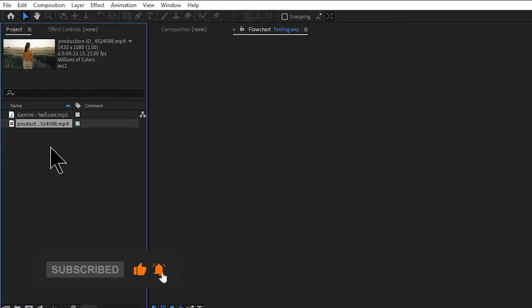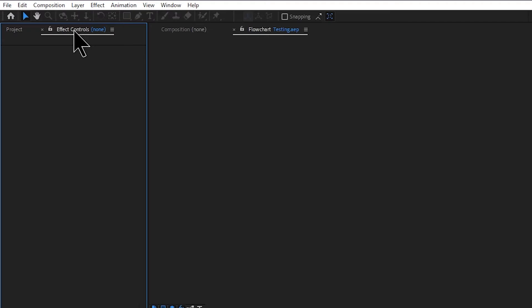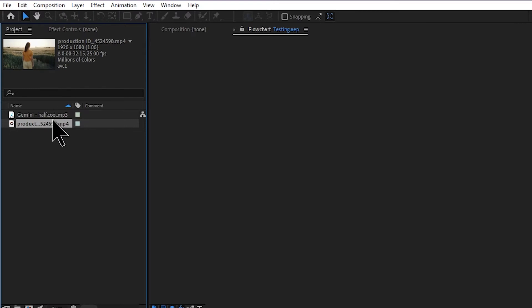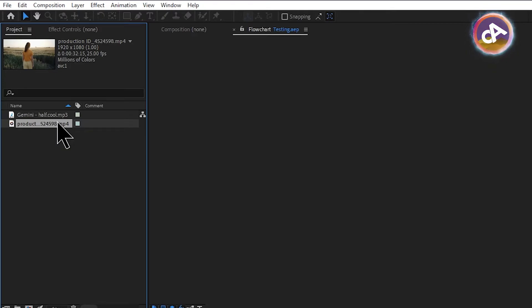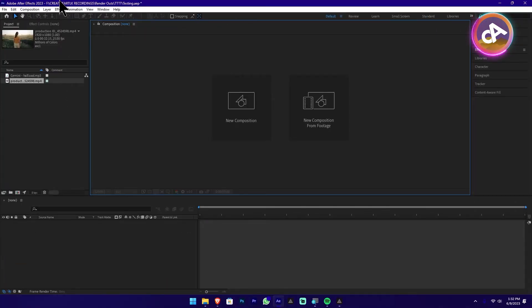We can use the preview frame. We can import files into the project panel and use this section to select effect controls. Here we can use this kind of view frame. It will also include the video along with the effect controls. You can blur the footage and adjust the controls in this section.